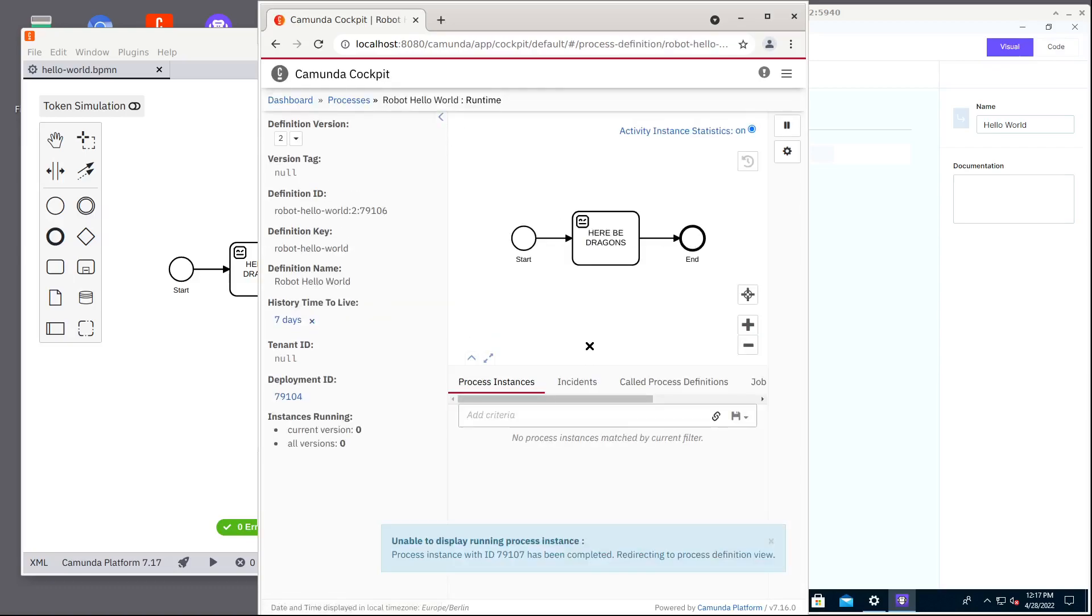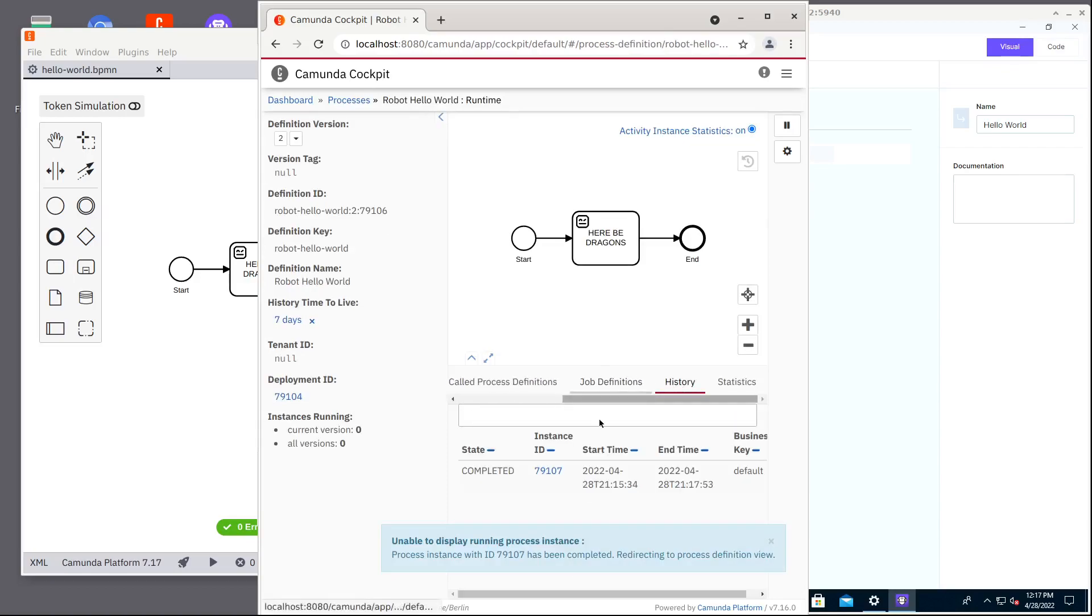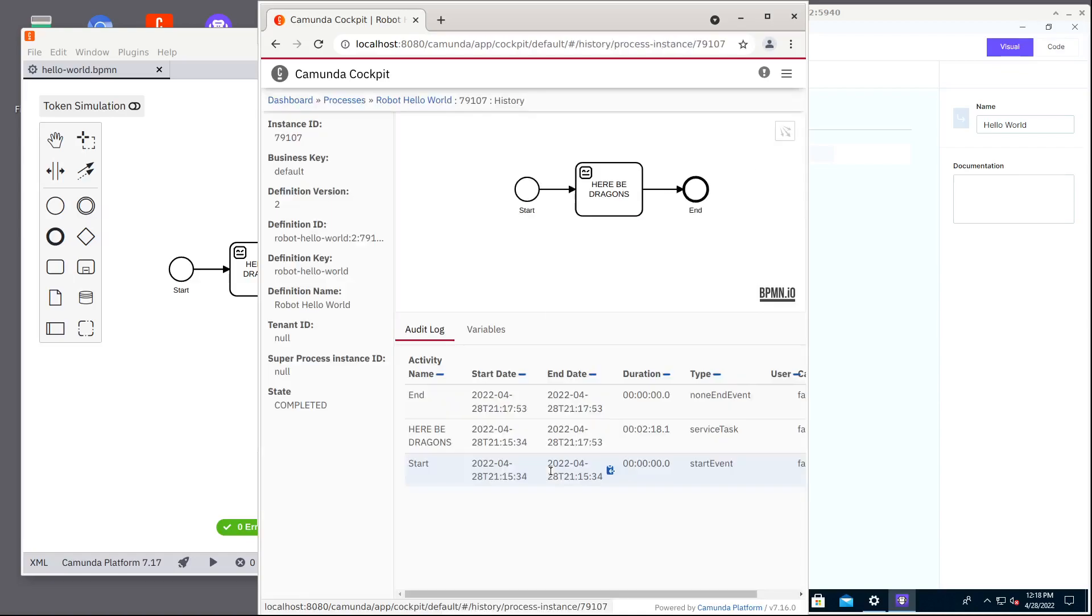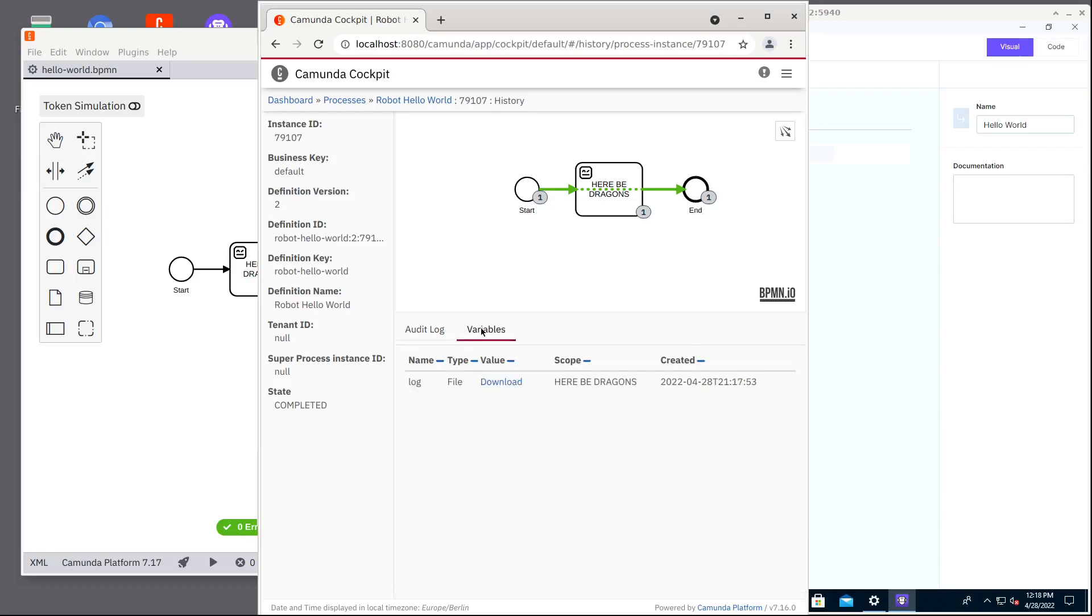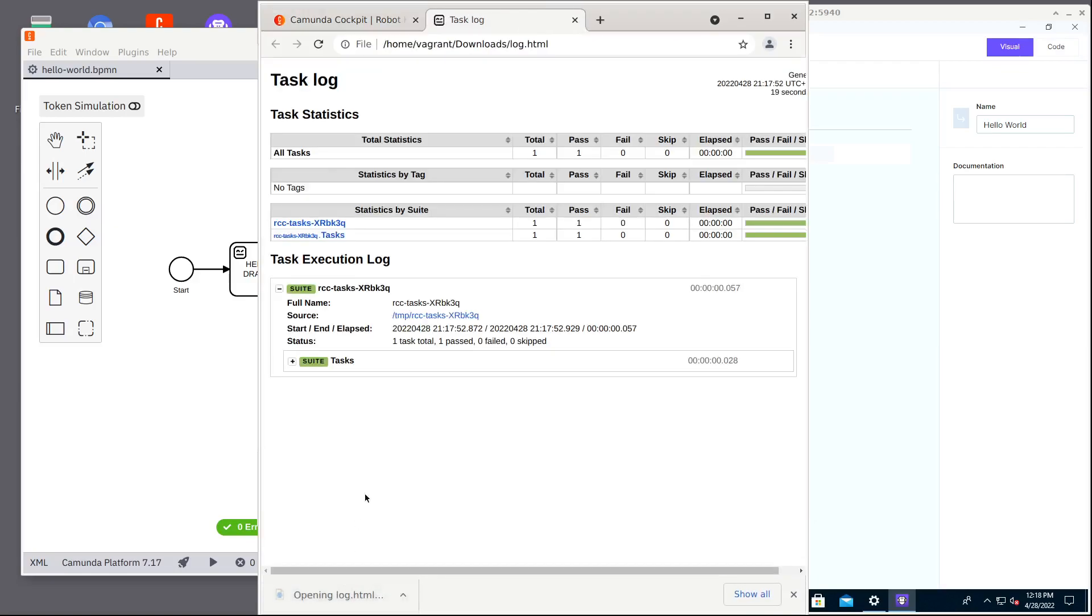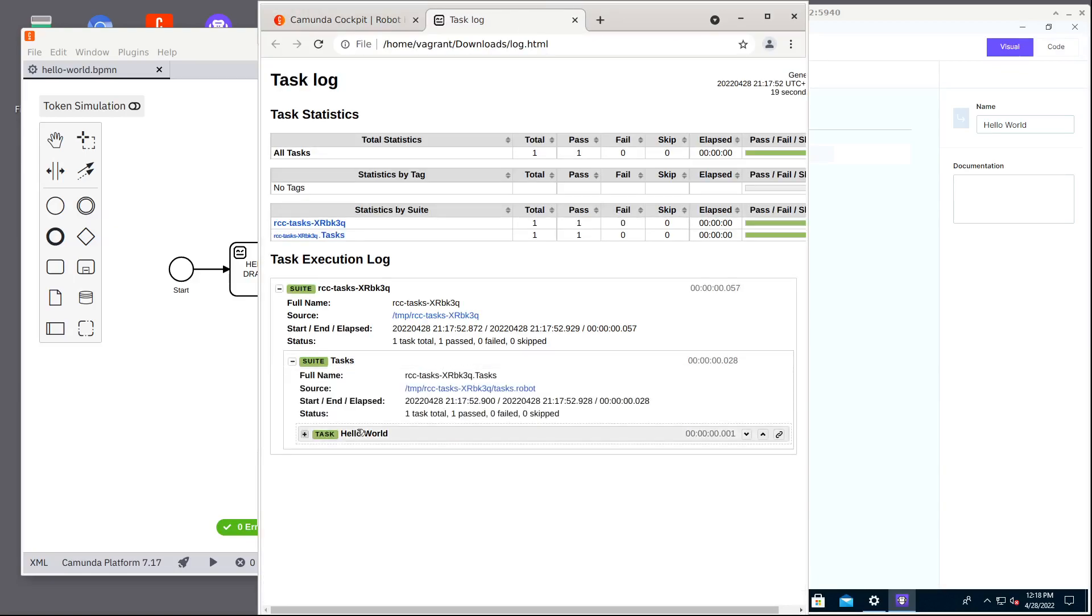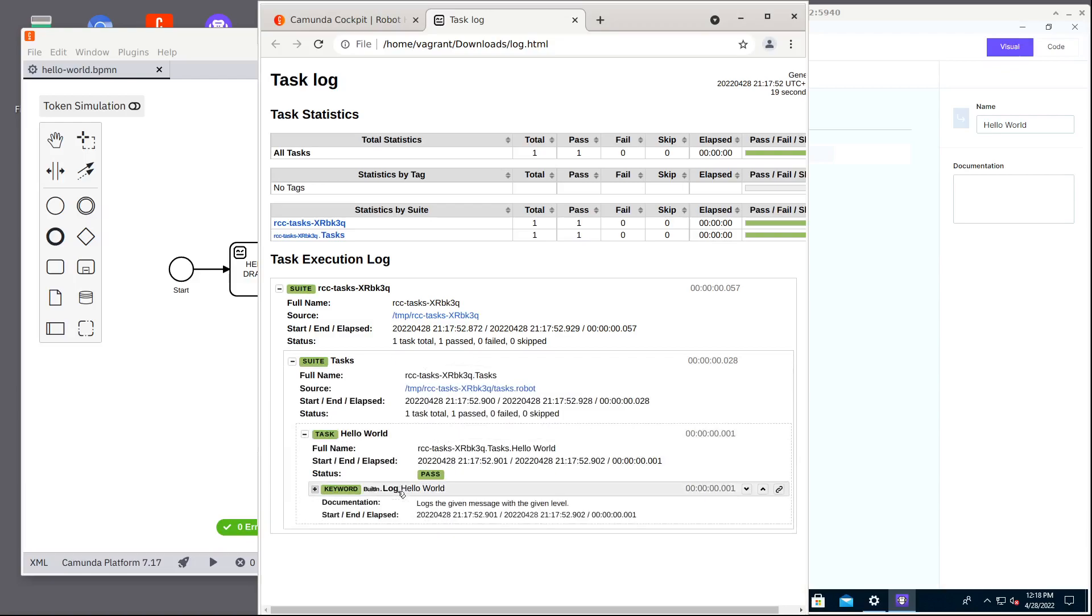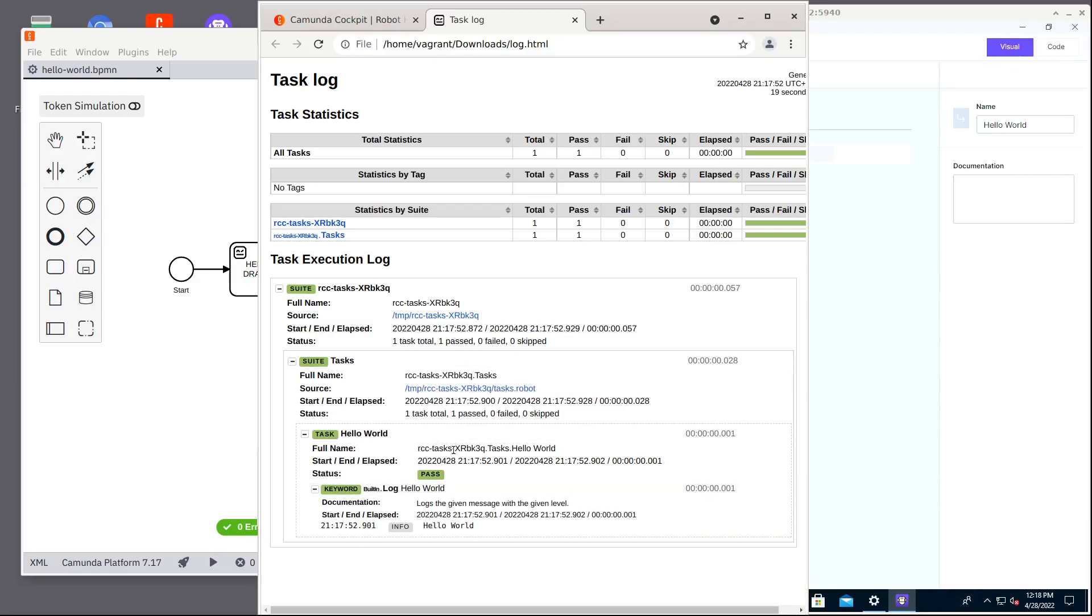And now suddenly our process has been completed. We can go to history and we see that our new robot has completed our external task and completed also our process. And from the history we can see what kind of log it produced. We can download the log file and see it. And this looks pretty much the same as was the log file we saw in the Automation Studio.